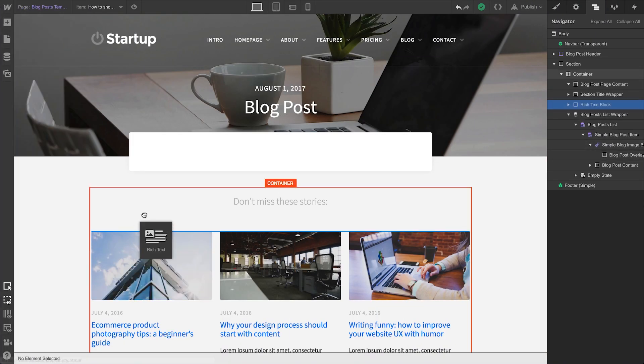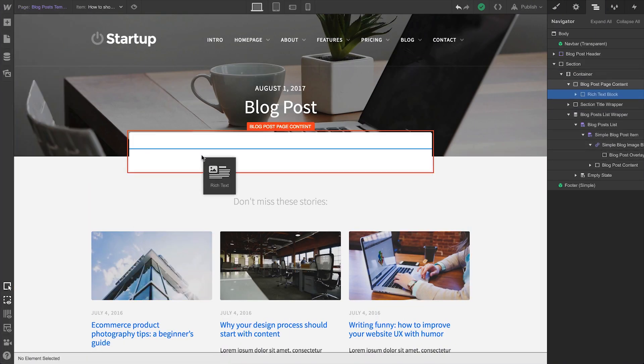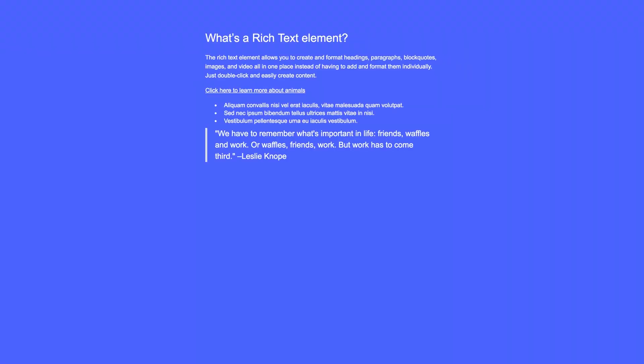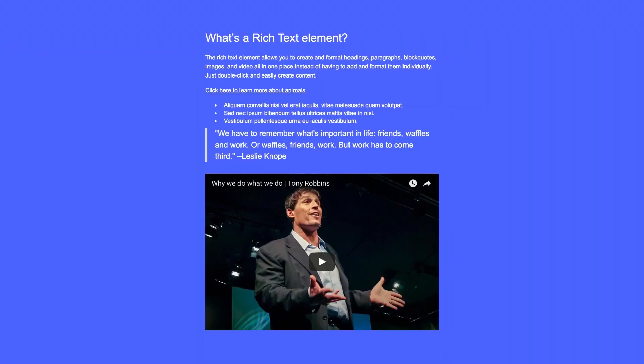Rich Text is a one-stop shop for a ton of content: headings, paragraphs, links, lists, block quotes, images, or videos.